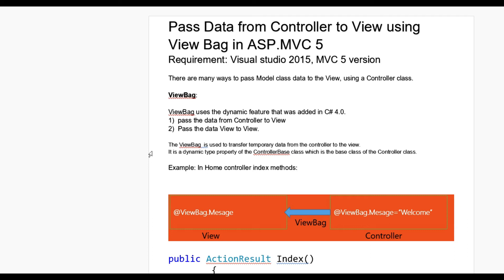Hello guys, today we learn how to pass data from controller to view using ViewBag in ASP.NET MVC5. We have required Visual Studio to run MVC5 versions. There are many ways we can pass data from controller to view like ViewBag, ViewData, TempData, and Session.